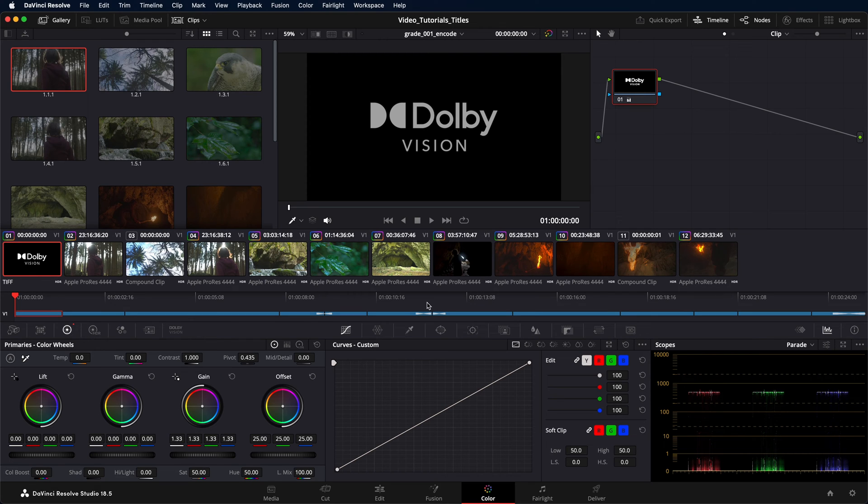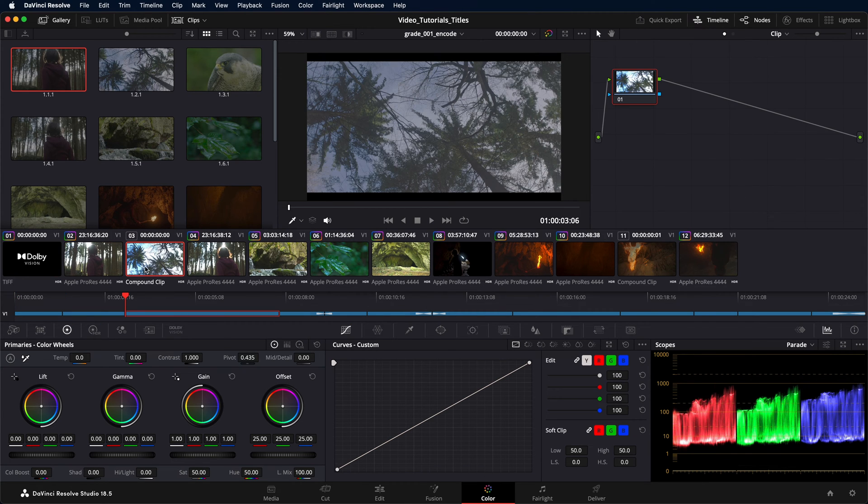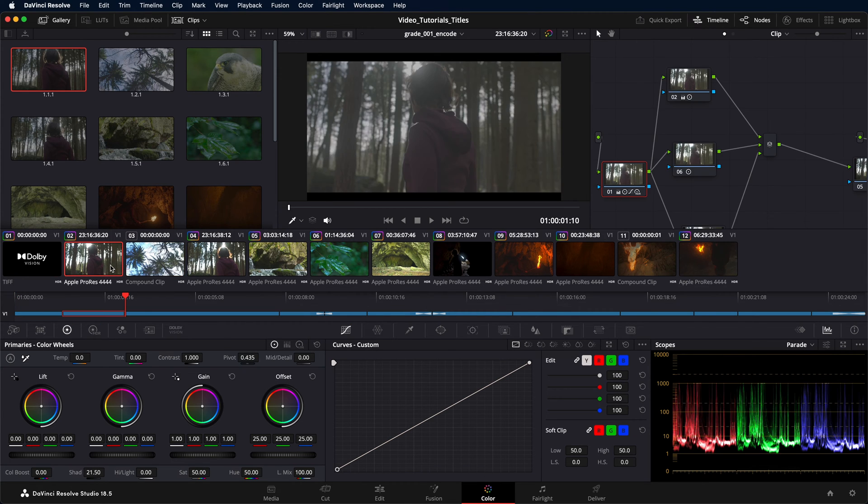In this tutorial, we will export a Dolby Vision encoded file directly from a Resolve timeline. We have already performed HDR color grading, performed the Dolby Vision analysis, and done additional trims.